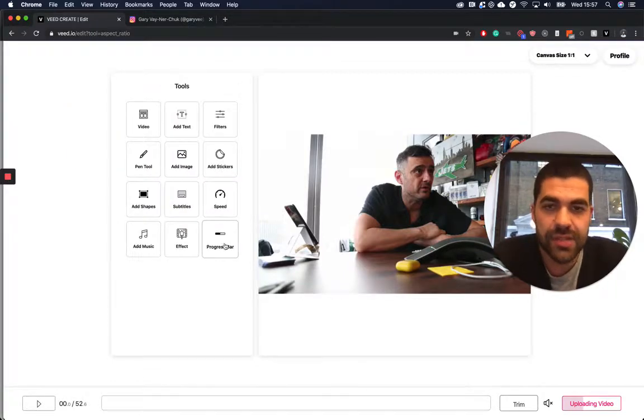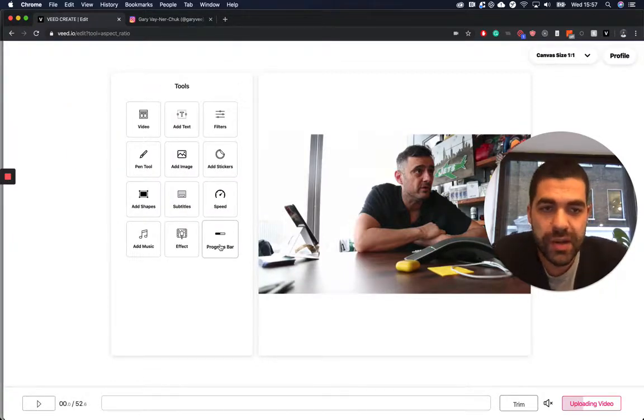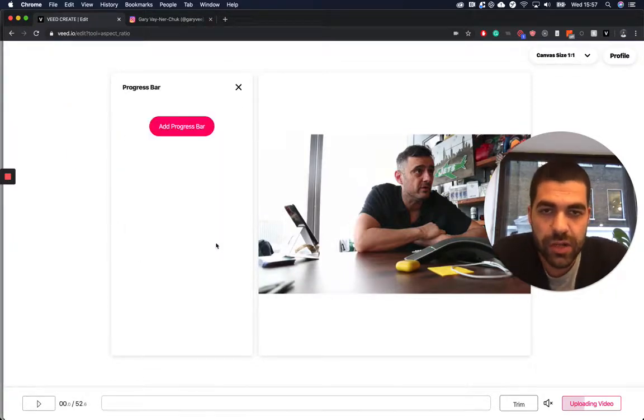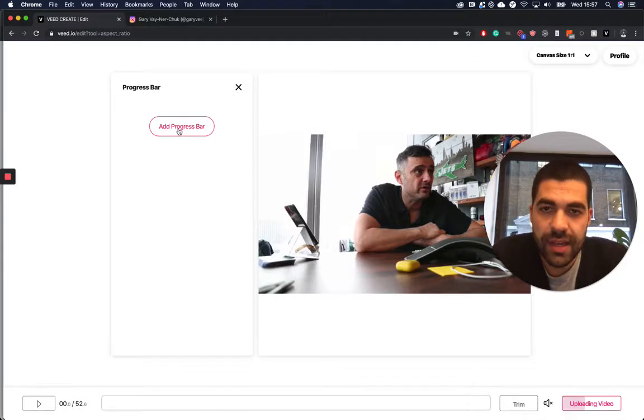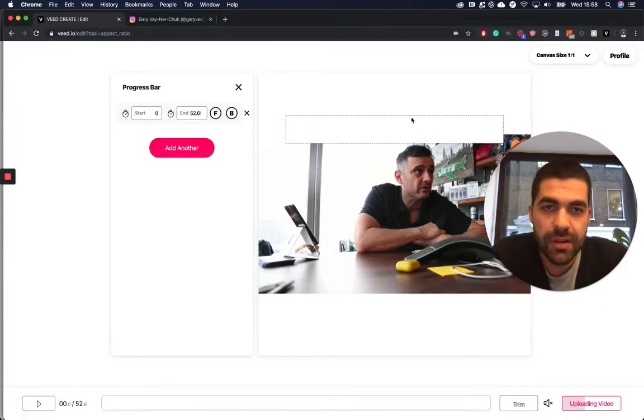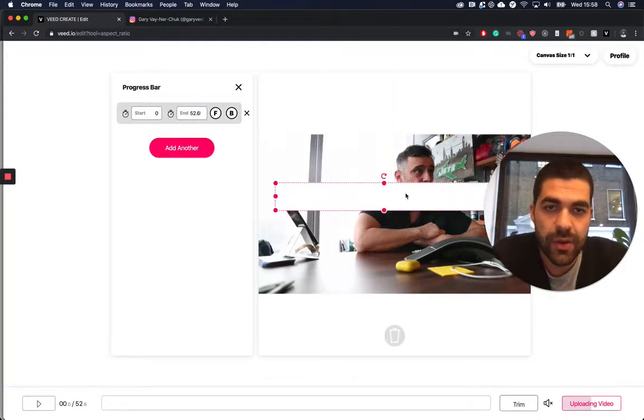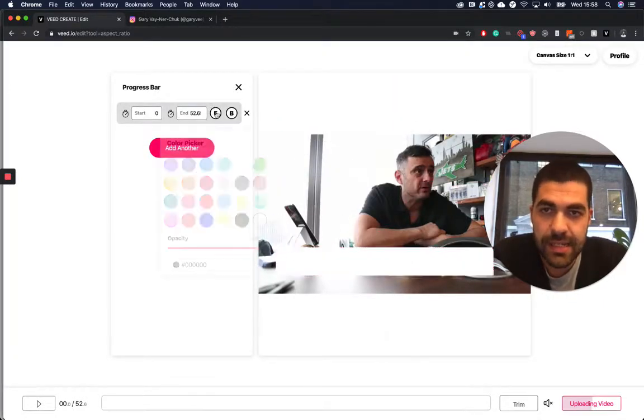Then all I have to do is click progress bar here in the bottom right corner, and then add progress bar. Here we go, our progress bar has been added.